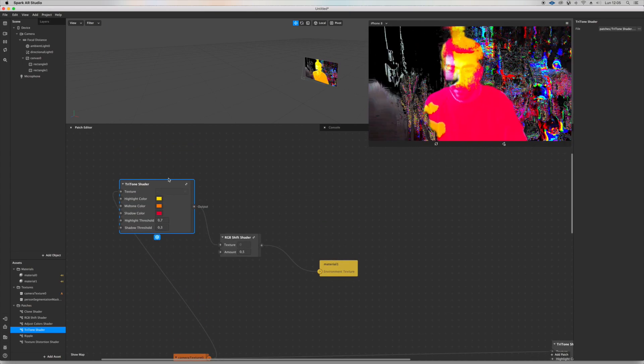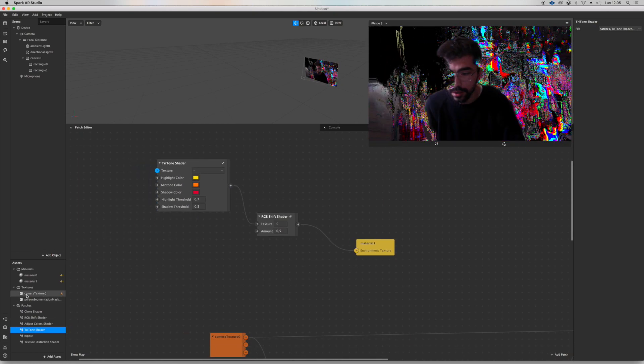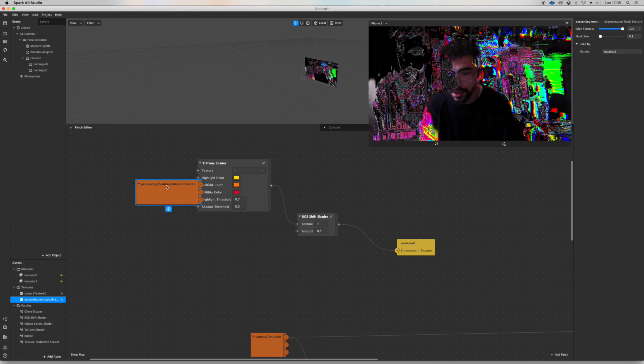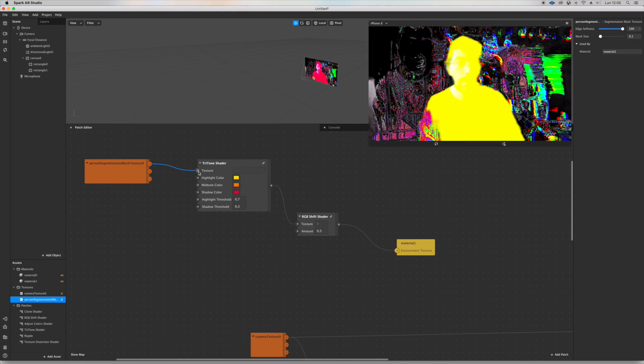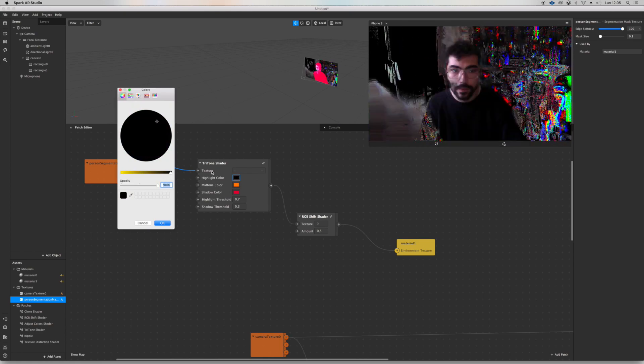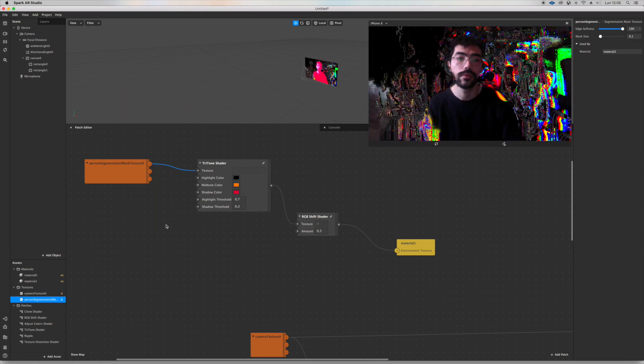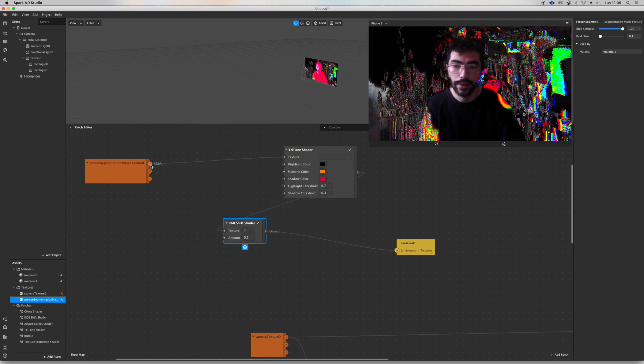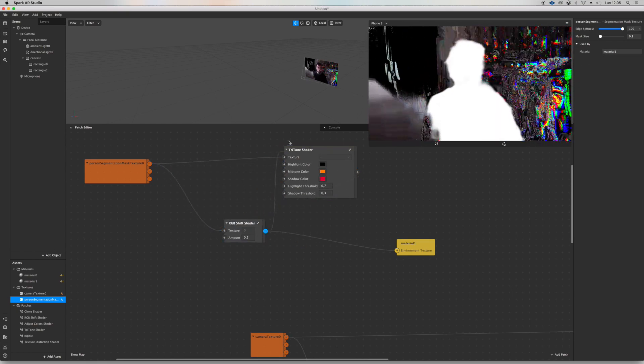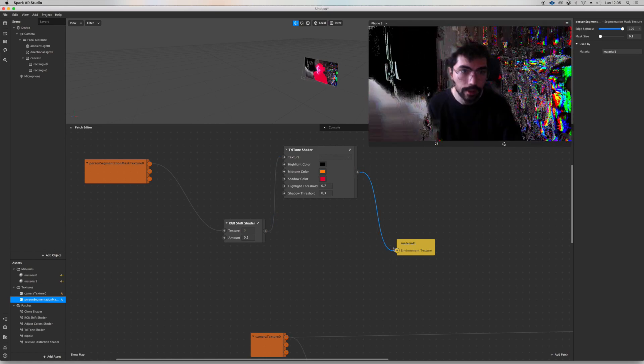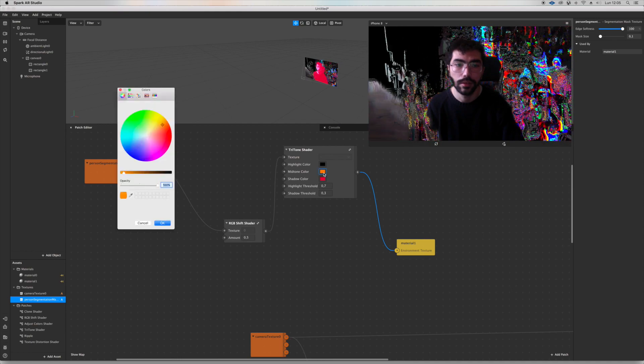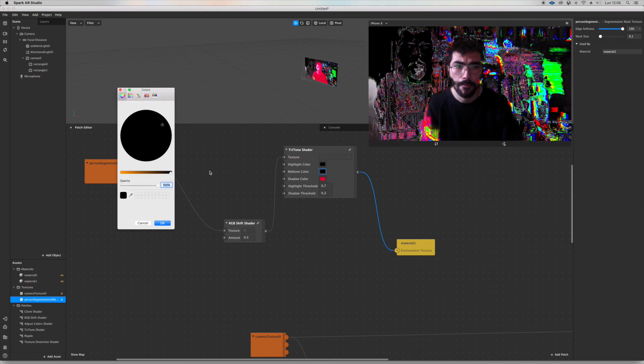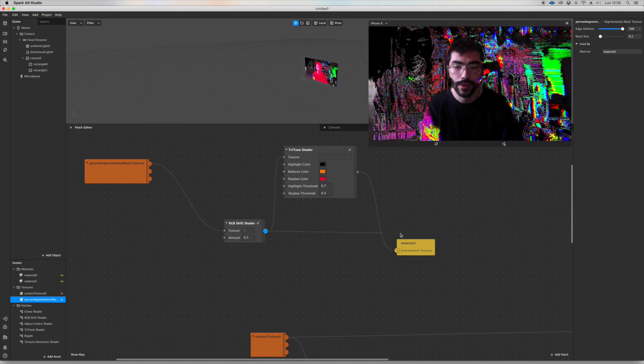Maybe maybe you want to add the person segmentation. Yeah, that's what you wanna do. That's it. But you want to add the RGB shift before, I guess. This is not working for some reason.